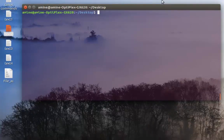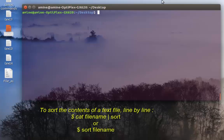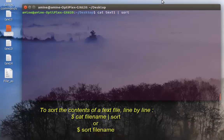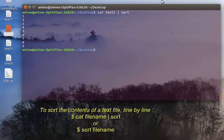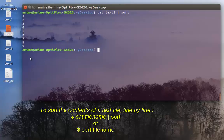If I want to sort and display the contents of a text file in regular order, I can use the 'cat' command and redirect the output to another command called 'sort'. As its name implies, it will sort the content of the file. Hitting enter, you can see the numbers are now in sorted order from smallest to largest.